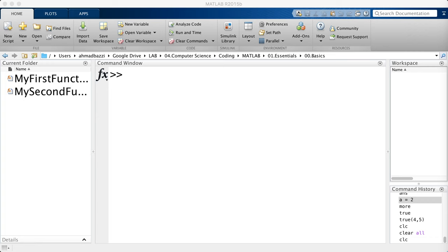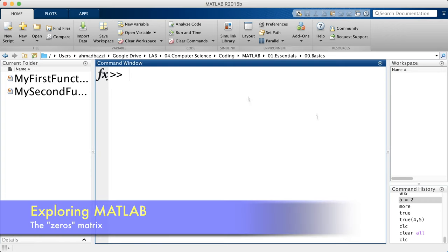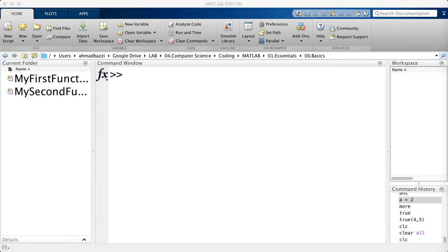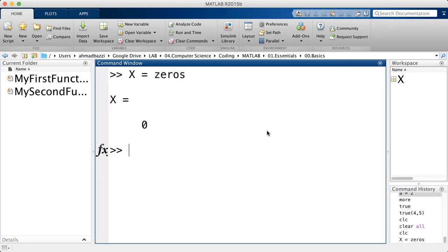Matrices and arrays are the most important representation of information in MATLAB. You can create many common arrays and even signals using simple matrices. Let's start by creating the most basic matrix, which is the zeros matrix. All I have to do is type x equals zeros, and if I do that I'll just get a zero.